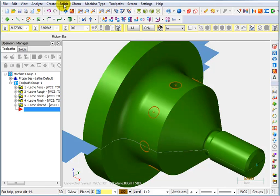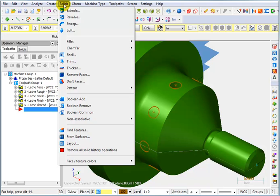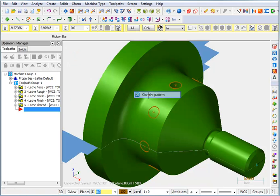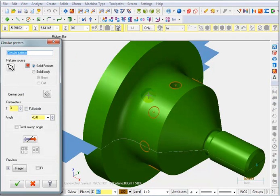Now we're going to go back and say solid, pattern, circular pattern.